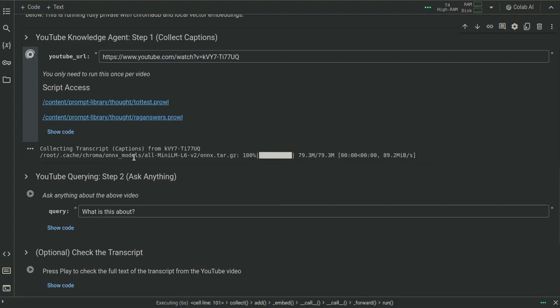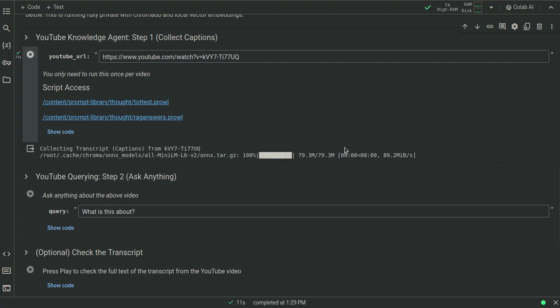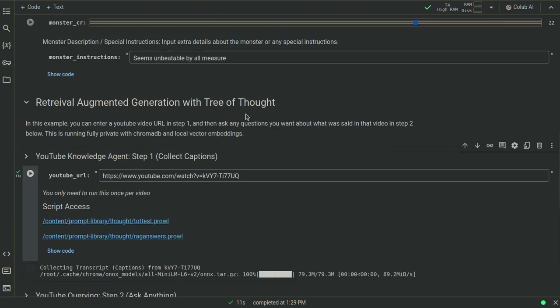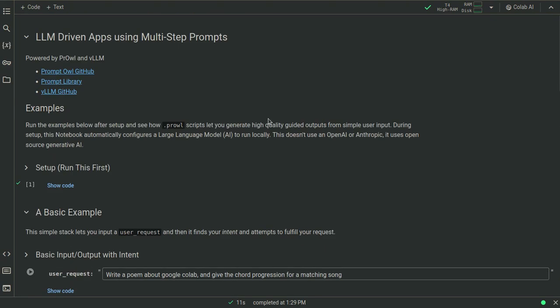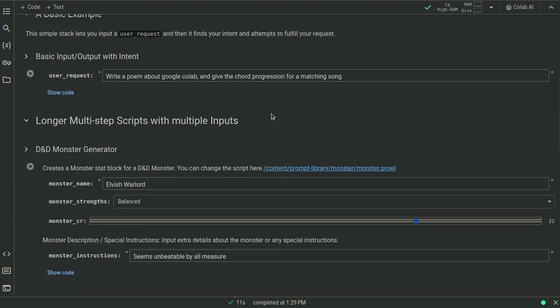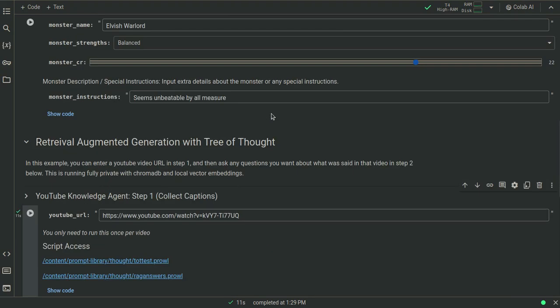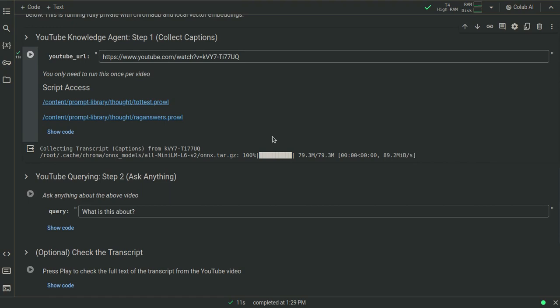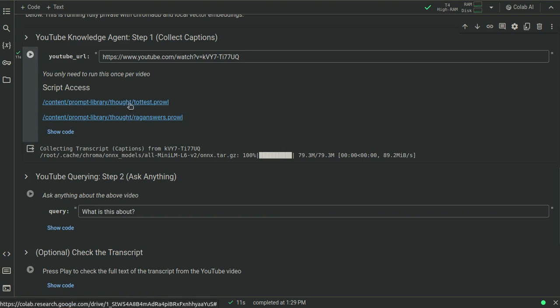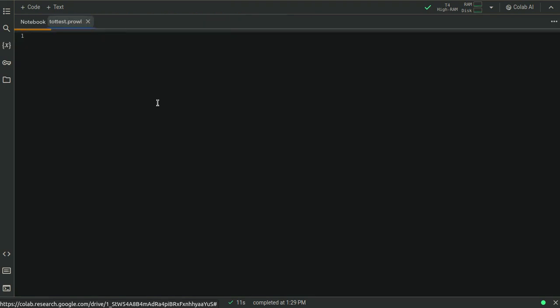So you enter that in and it will start to collect the transcripts. Okay, so it's using ChromaDB and ChromaDB has its own model, mini-LM, for doing embeddings. So I do need to mention that this is fully local. I ran this setup and it set up this whole thing where we're running a local LLM and we're using Chroma locally and we've got our prompts here. So these are our Prowl scripts that we're using.